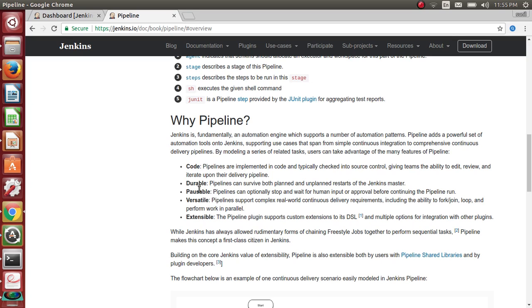It is durable, possible, versatile, and extensible. You will get a better idea of pipeline if you implement it rather than just explaining it.